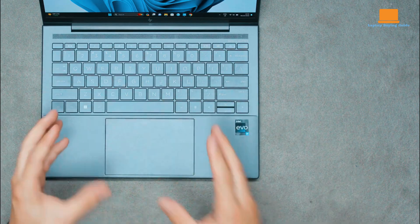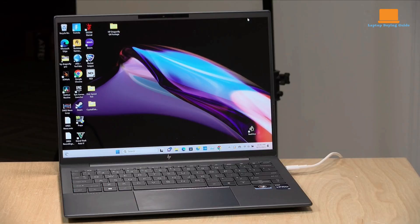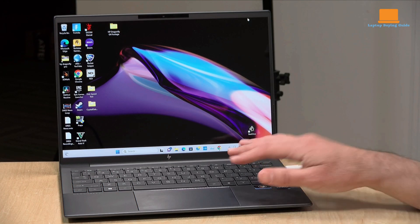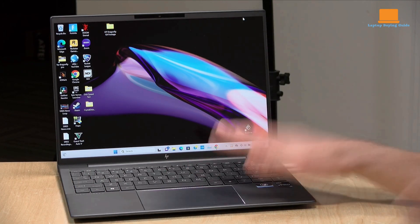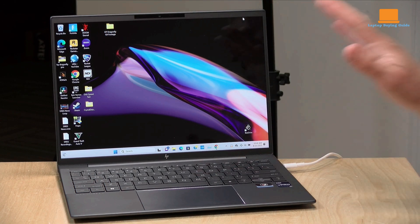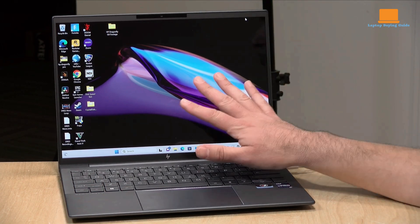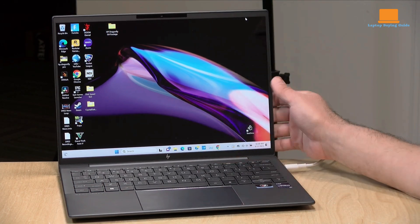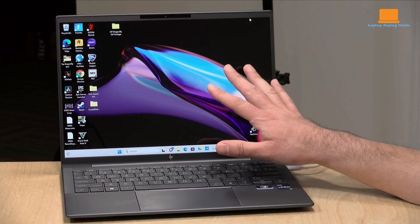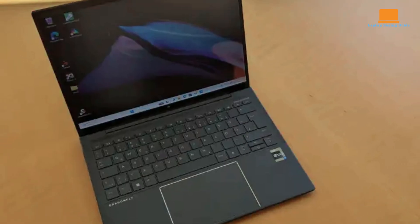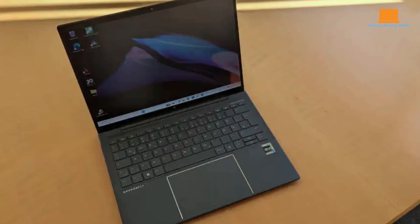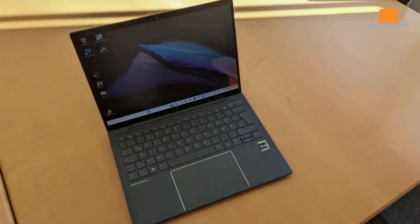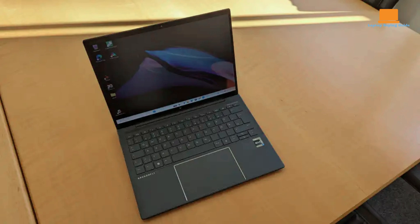One of the standout features of the Dragonfly G4 is its dual camera setup. This innovative configuration allows users to simultaneously utilize both the built-in webcam and an external webcam, opening up possibilities for creative applications such as conducting video tutorials or capturing unique perspectives during virtual meetings.